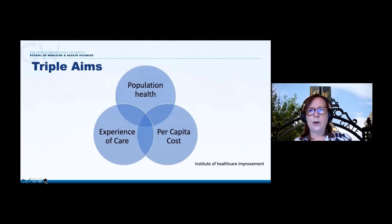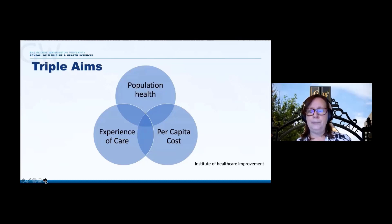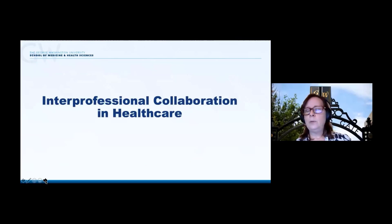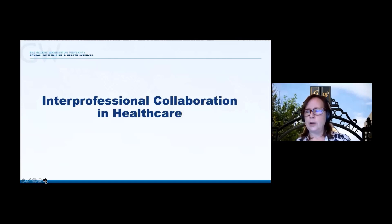One of the models for improving quality of health care is the Triple Aim. This focuses on the goals of improving the health of our population and community, the enhancement of the patient's experience around health care, and at the same time reducing health care costs. One of the ways to help meet those aims is through interprofessional collaboration, working in efficient and effective health care teams where professionals are functioning at the highest extent that they are trained to do.